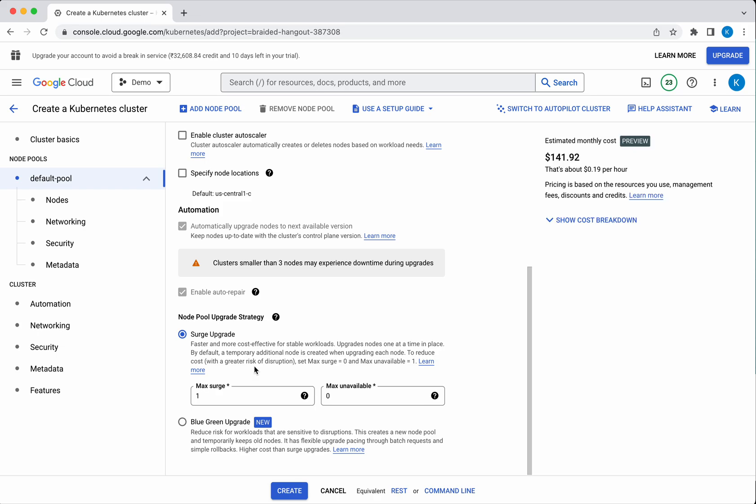These are the two node pool upgrade strategies available. One is a surge upgrade, which upgrades using the max surge you specify. The other is a blue-green update — if you have three nodes and want to do a blue-green upgrade, it will create another three nodes in a separate node pool equivalent to the current nodes. We will go with the surge upgrade, then click Nodes.